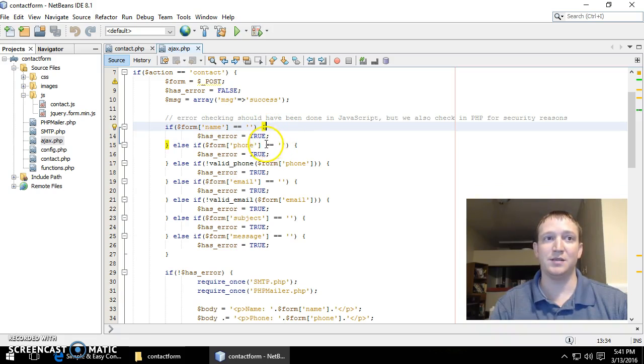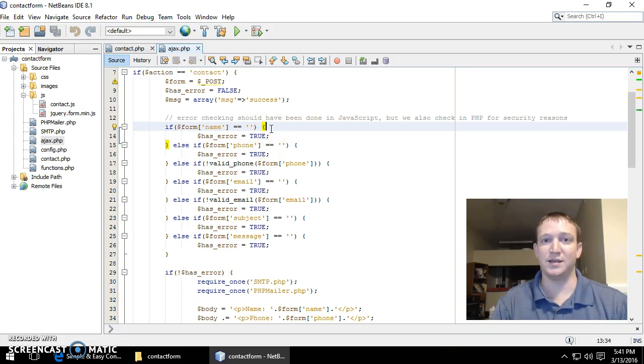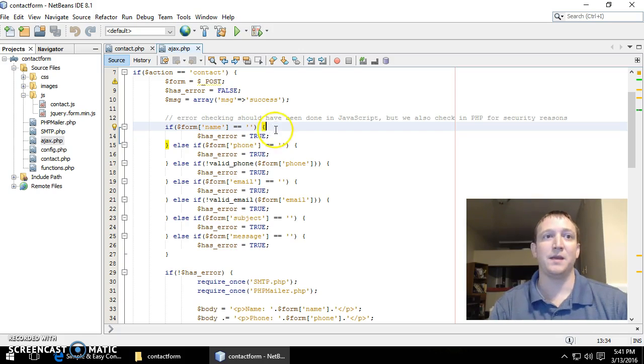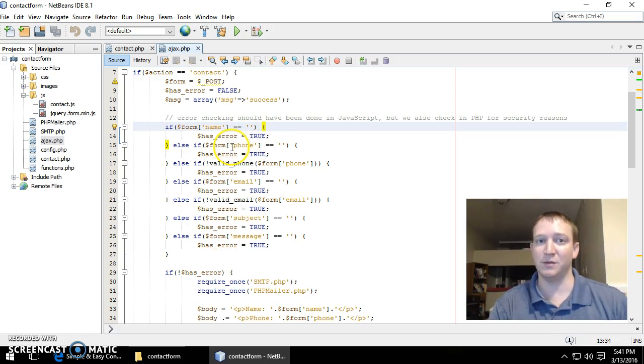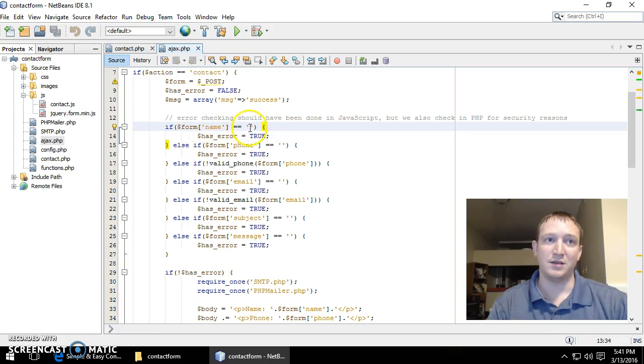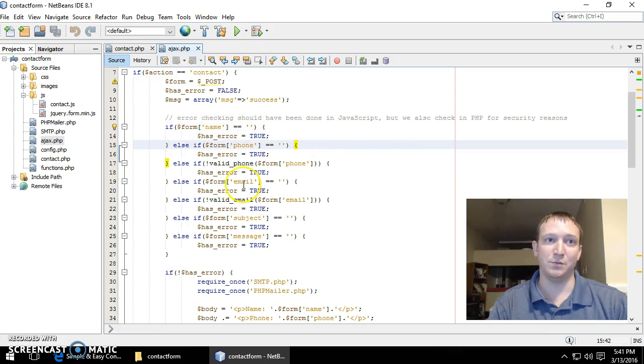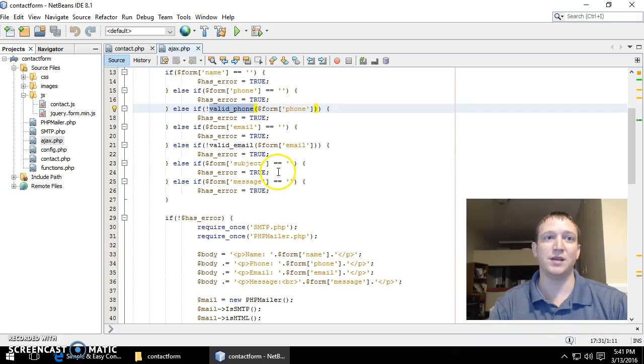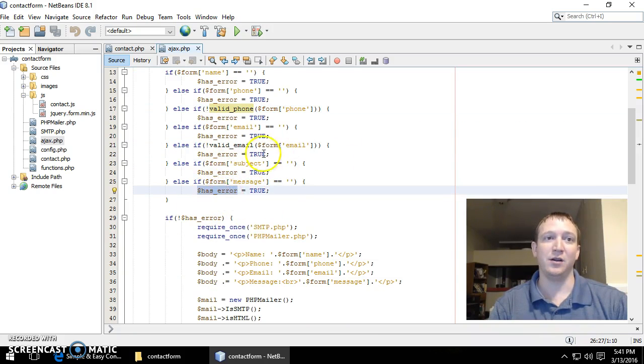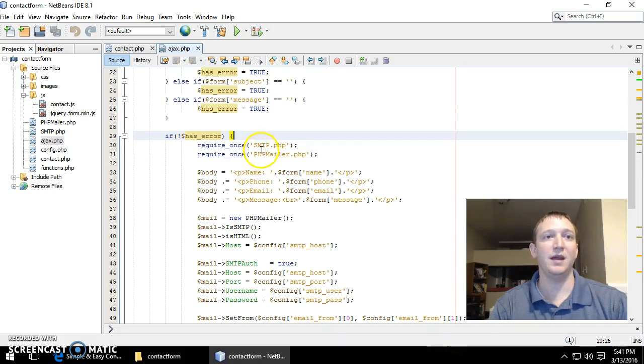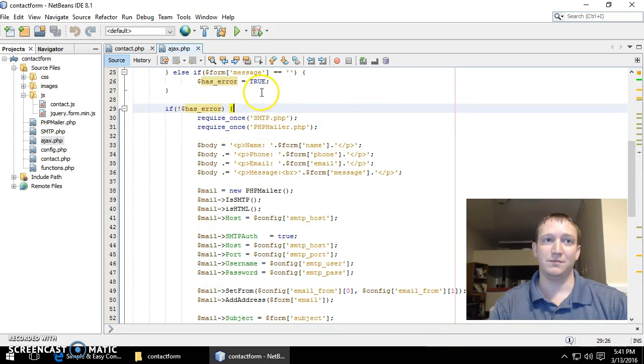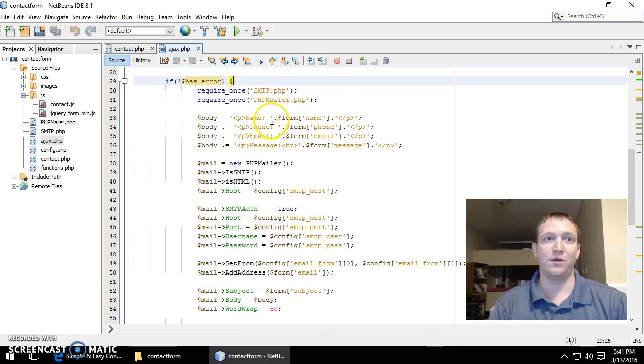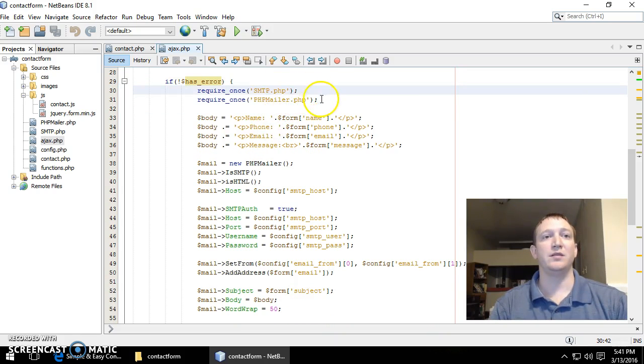I include also error checking in this side of things because obviously we know that JavaScript can be tricked or bypassed, so we want to check also not only in JavaScript but also in PHP. So if any of these fields are blank or if it's not a valid phone number, then it has an error.